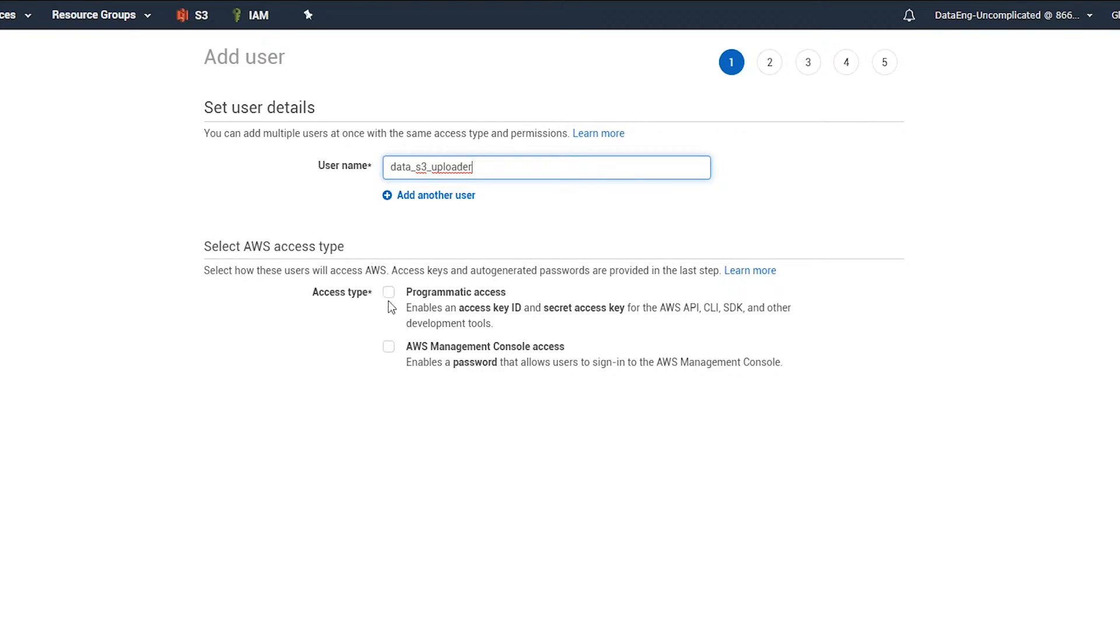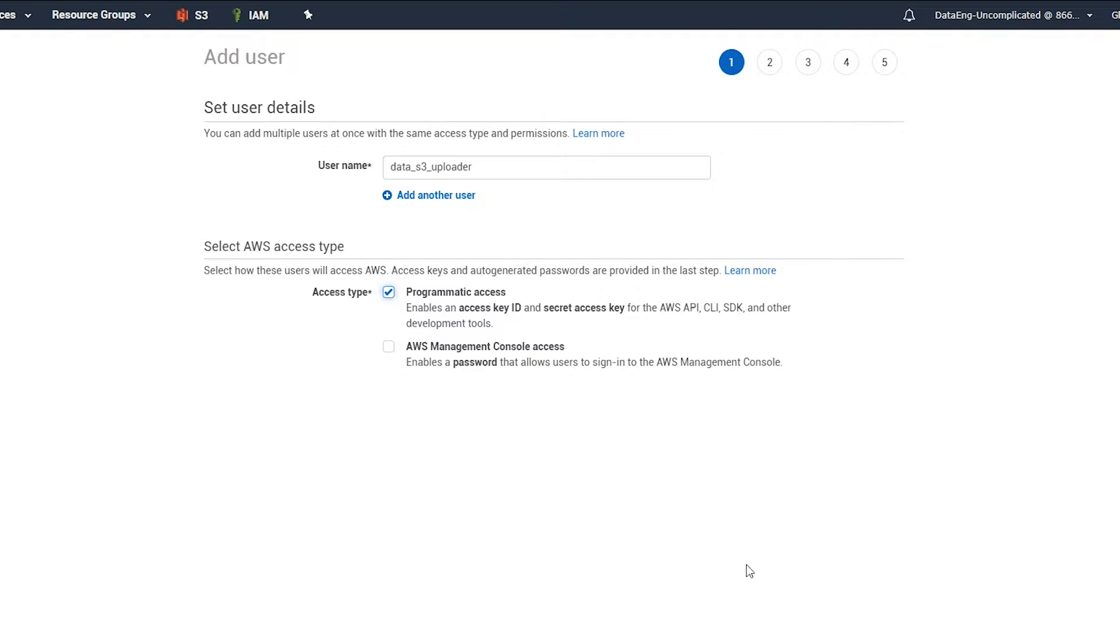Alright, and we're going to select programmatic access. So this will allow us to add the access key ID and the secret access key in FME.